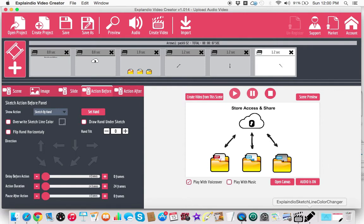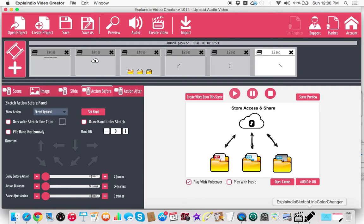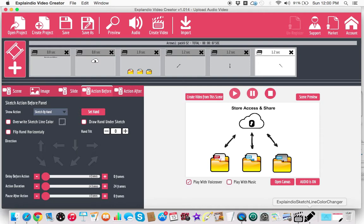I've ran into problems trying to use the Sketchline Color Changer for the native graphics that are native to Explainedio. It's one thing if you can download a pack that already comes with the SVGs, it's pretty easy. But I couldn't figure out how to do it with the Explainedio content and I didn't find any videos. So when I finally figured it out, it kind of makes sense, but they should have had this in their video training, which I didn't see it anywhere.